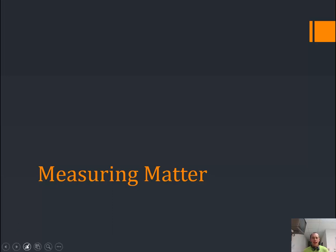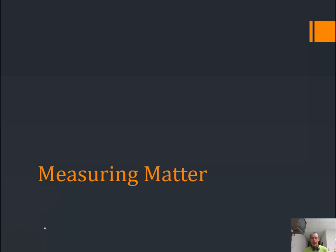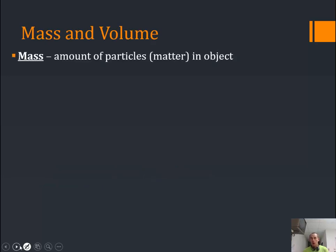We know that anything that has mass and takes up space is matter. So we're going to have to figure out how we determine how much space something takes up and how much mass something has, or how much matter is in it. Mass is the amount of matter, or particles, in an object.